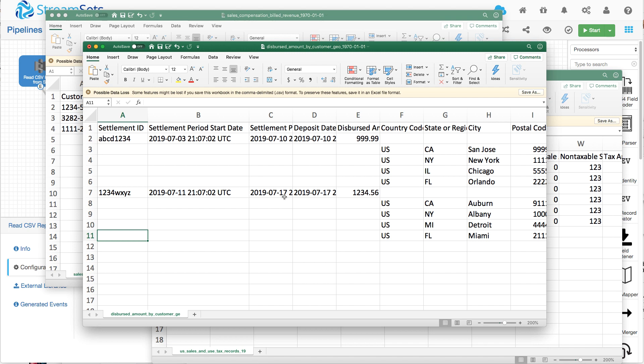And similarly, this data here applies to all of these records. But of course, as we insert them into the database, we'll have to handle that in the pipeline.